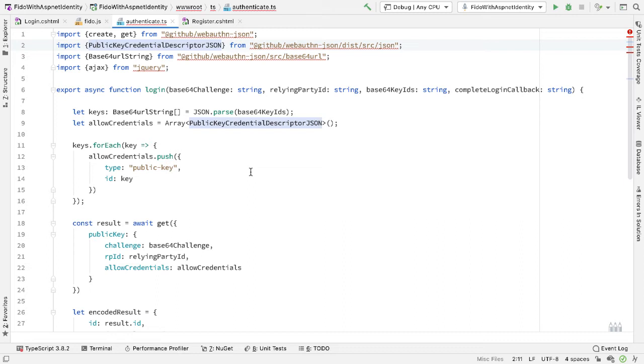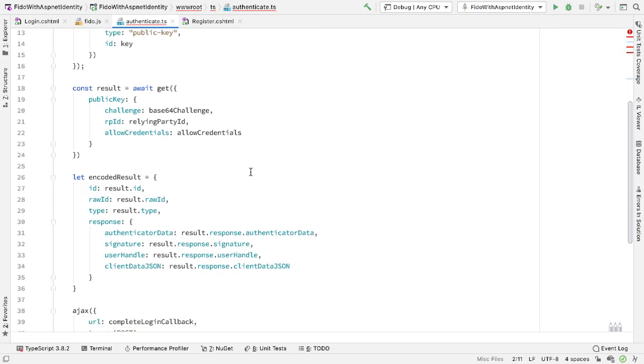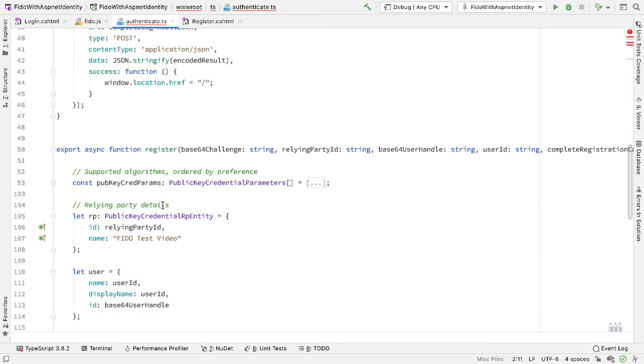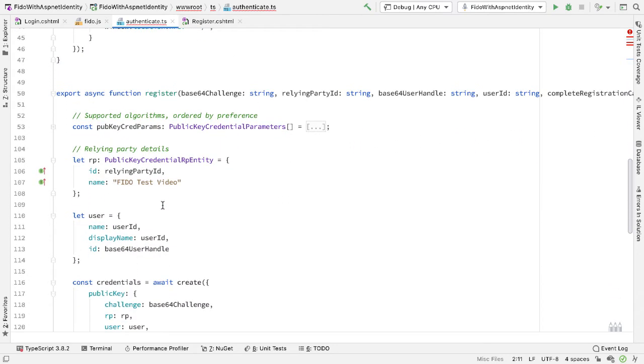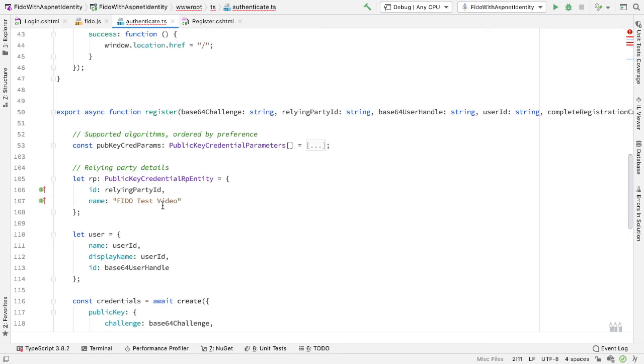Also notice that because we're in TypeScript, we get type information. So we have public key credential parameters, we have public key credential RP entity types, for example. And we can see how we should set these up and use these within our code.